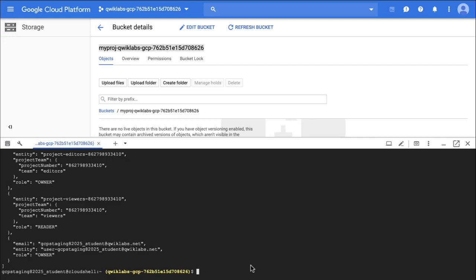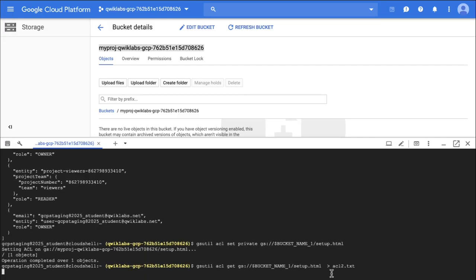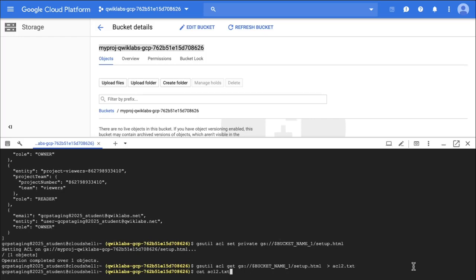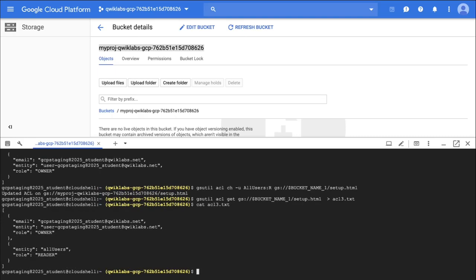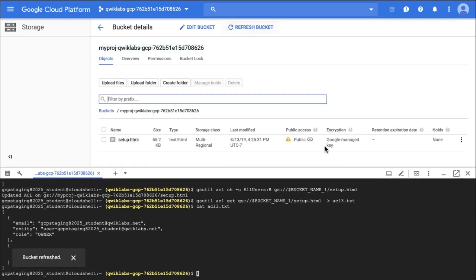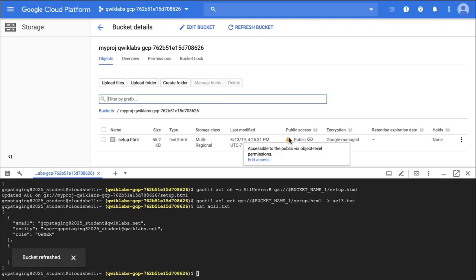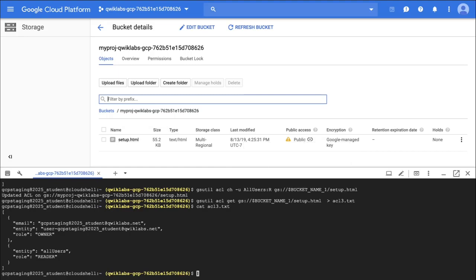Now I want to set the permissions to private, so I'm going to set it to private and then pipe it into acl2.txt and cat that file — you can see it's now set to private. I'm going to update the access list to make the file publicly readable by running the following command, then pipe it into acl3 so I can verify what that looks like. You can see it is readable by all users. This is another checkpoint in the lab where you can hit check my progress — it's checking if you properly made that file publicly readable. Back in the console, I can verify my file is there and publicly viewable based on the public link icon.